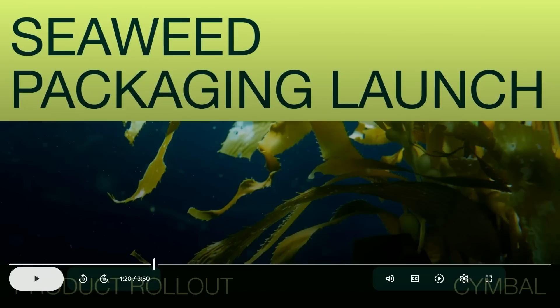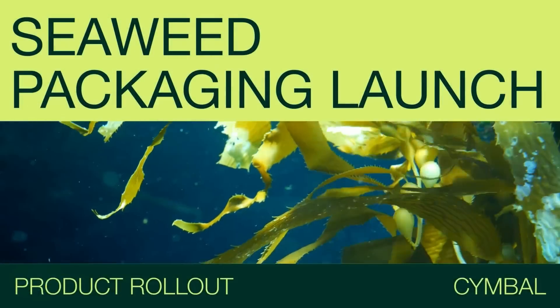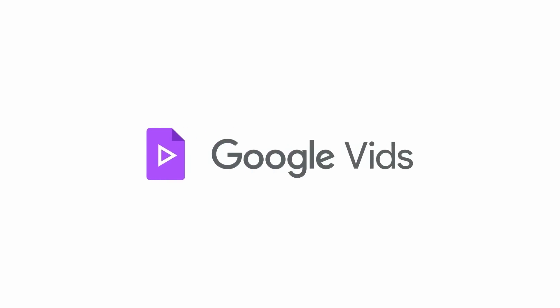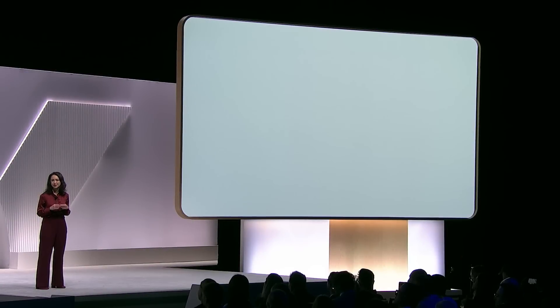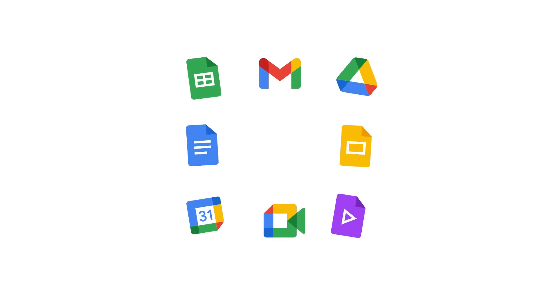Vids is helping you tell engaging stories at work, taking you from an idea to a video without any prior video editing or production experience. Vids will be available in Workspace Labs in June.